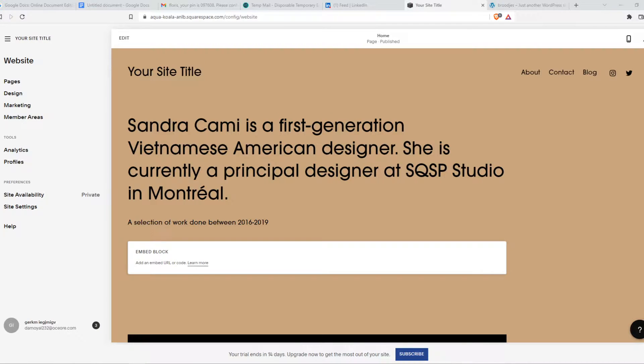In this video I'm going to show you step by step how you can integrate LinkedIn with Squarespace — basically how you can put a post from LinkedIn on your Squarespace website.